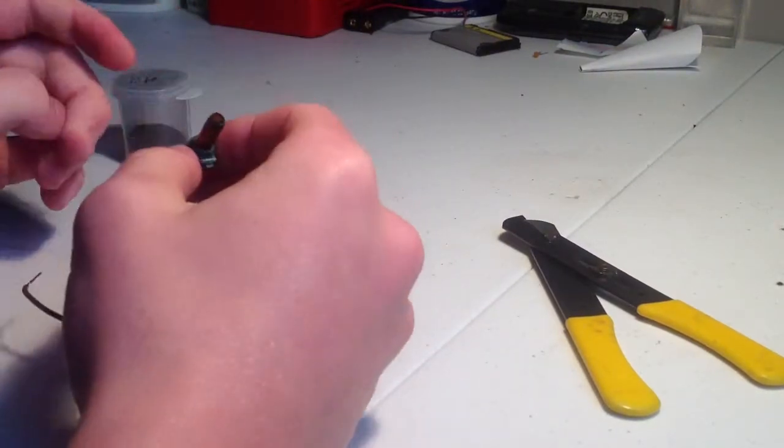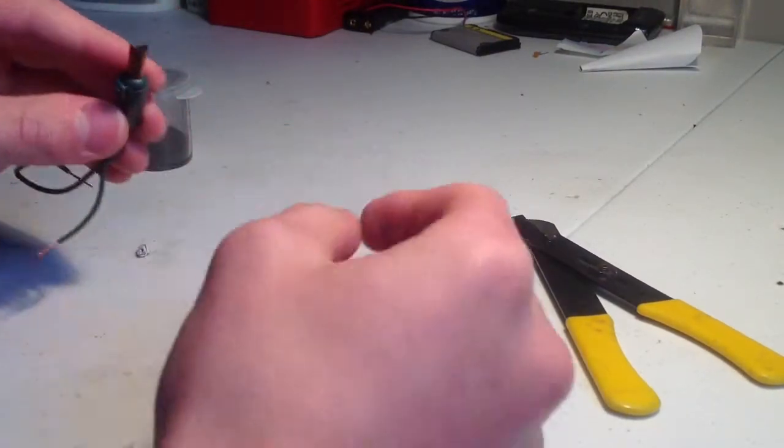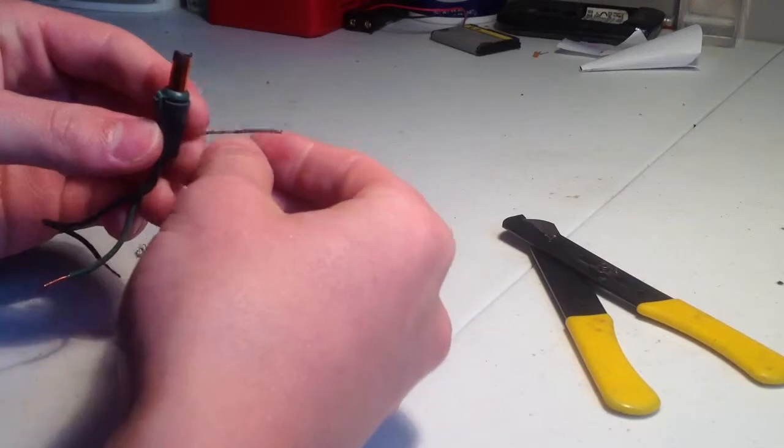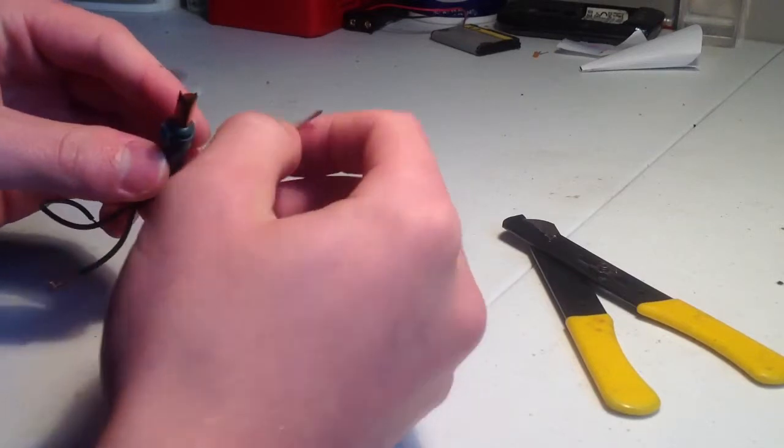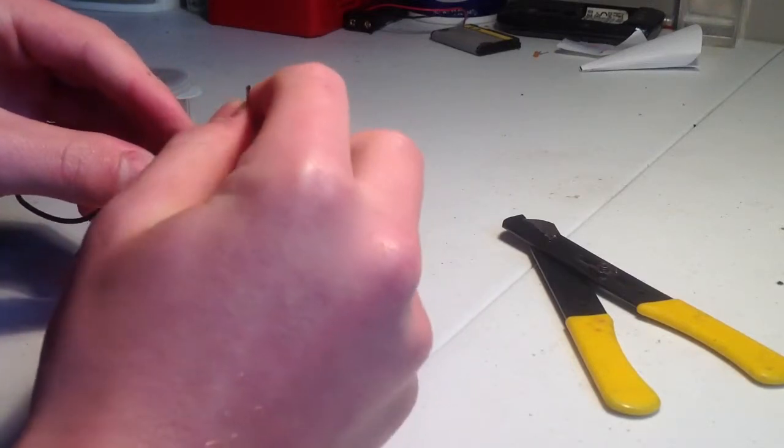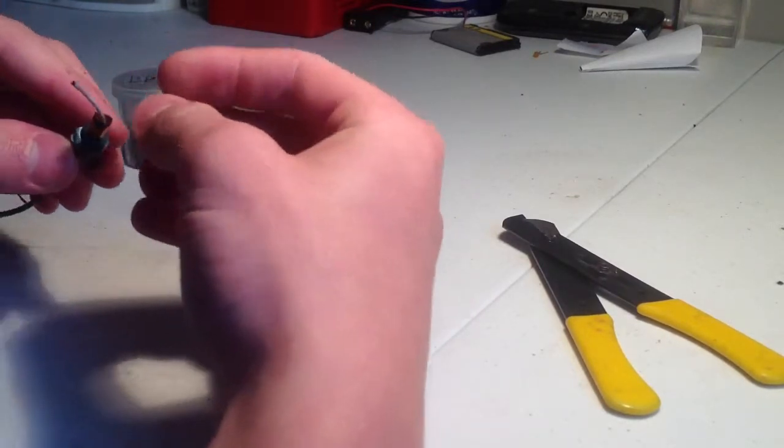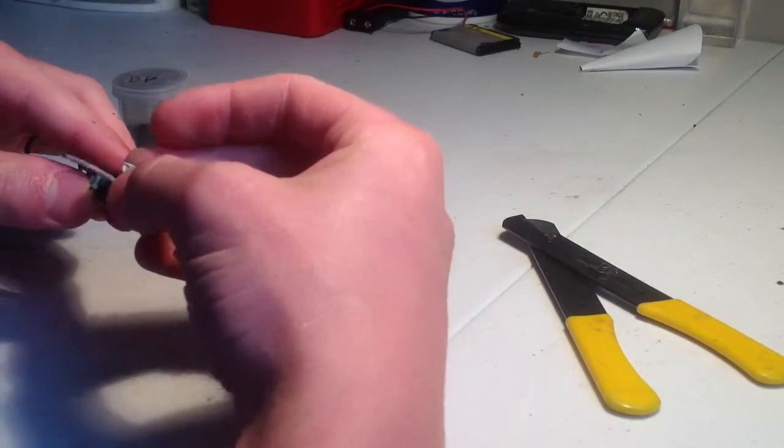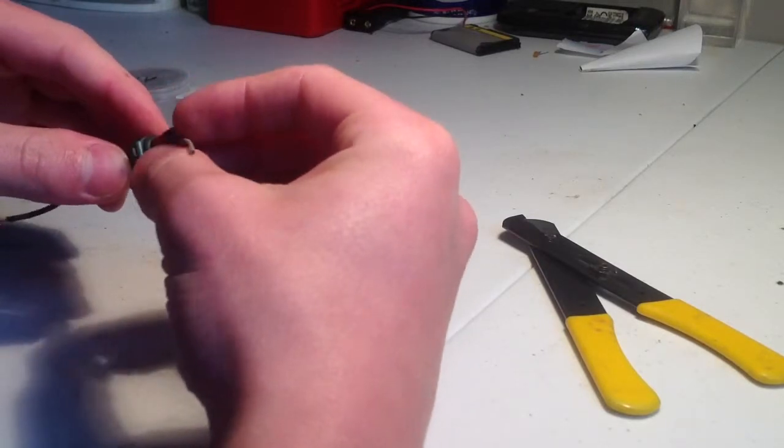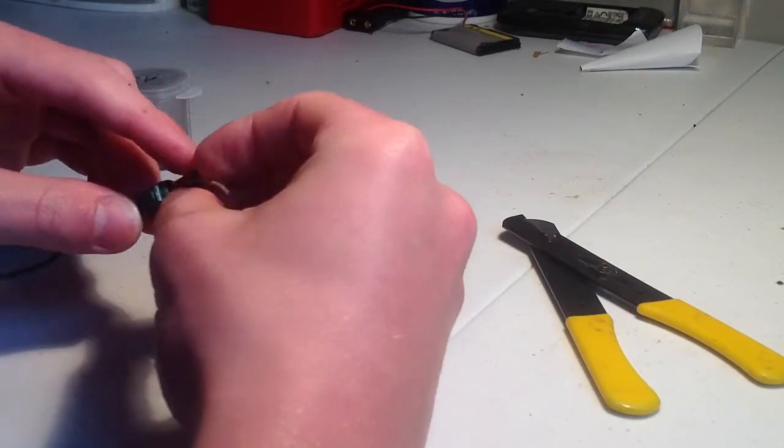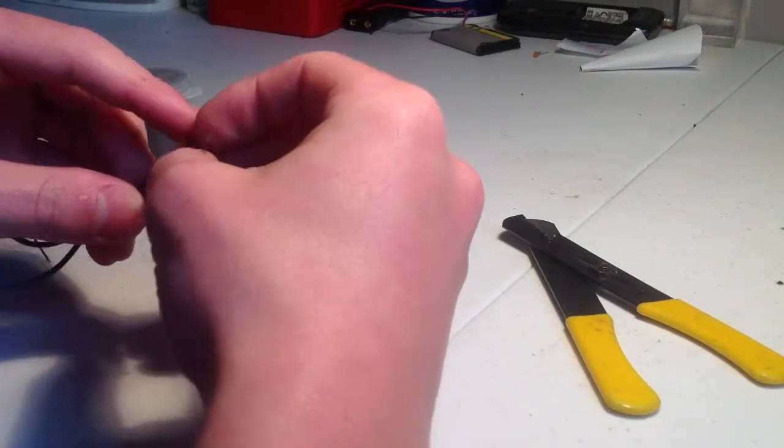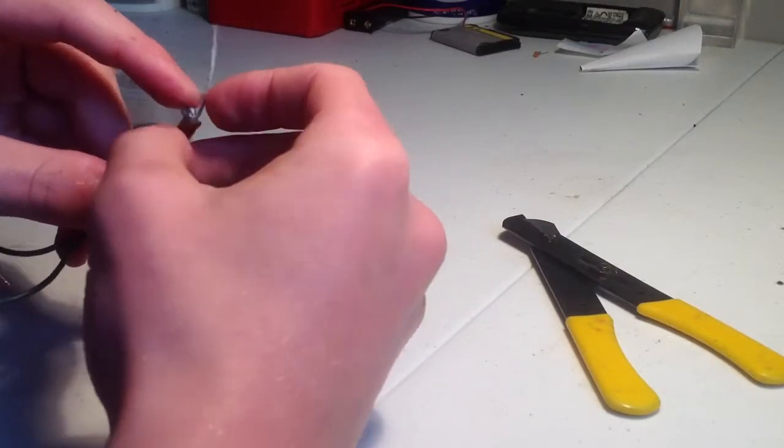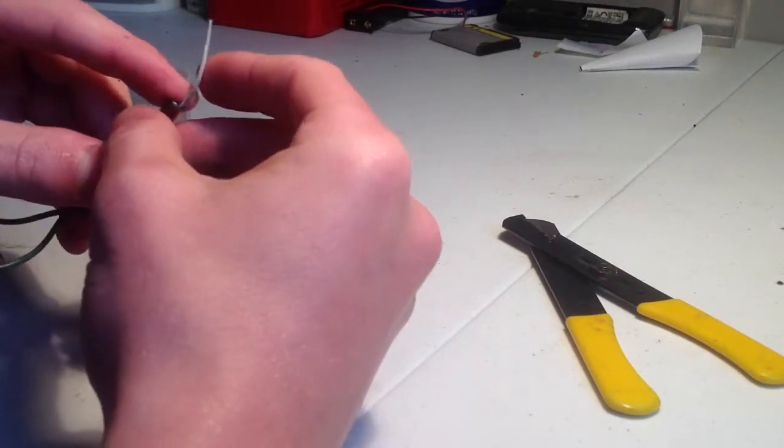Alright, once you've got it filled up, you can take your fuse and just stick it in there, and then take a little piece of paper and push it in. Don't make it too big, just enough to keep the fuse tight and keep the black powder from coming out.